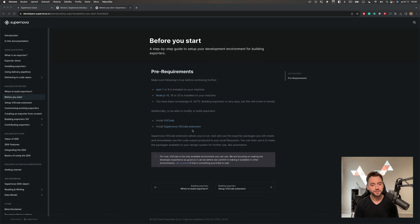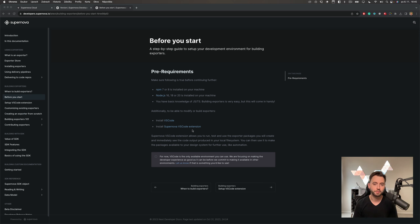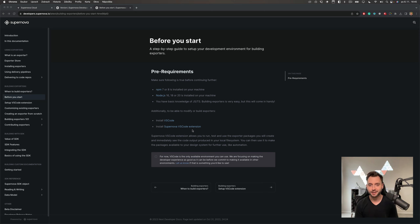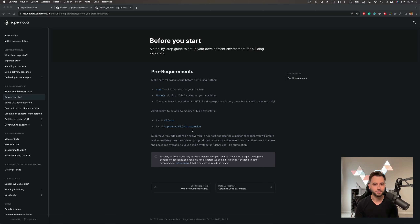Hello everyone! I am Miri, CEO and founder of Supernova, and in this video I'll teach you how you can build the exporter basically from scratch. This is a very impromptu video — I think there will be a lot of experimenting, and I hope we can, by the end of the video, get to something usable.